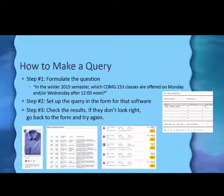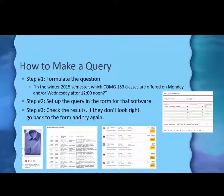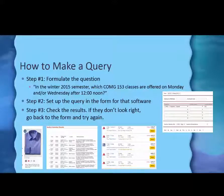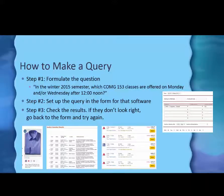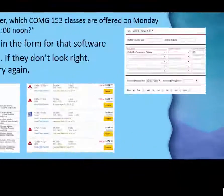There are three steps to making a query. First, you formulate the question. So I might say, in the winter 2015 semester, which COMG 153 classes are offered on Monday and or Wednesday after 12 o'clock noon?